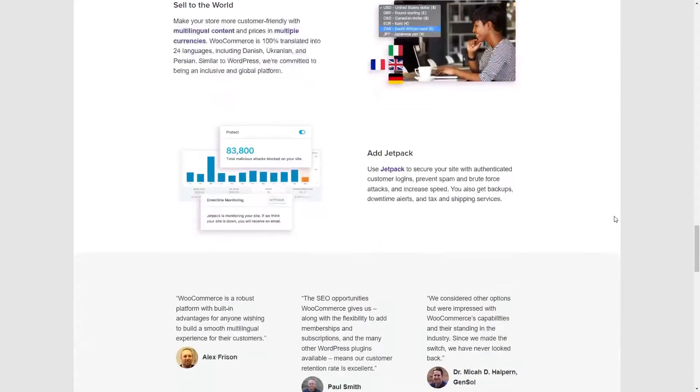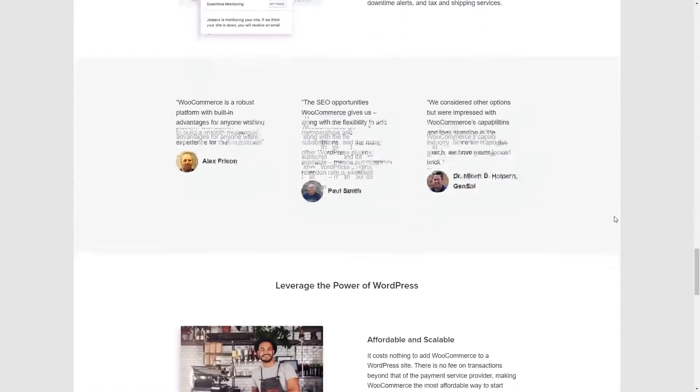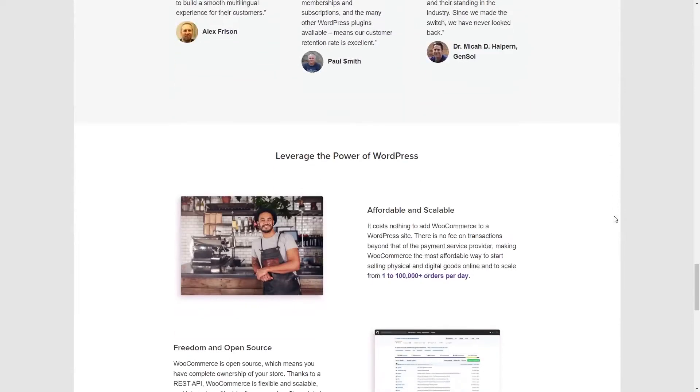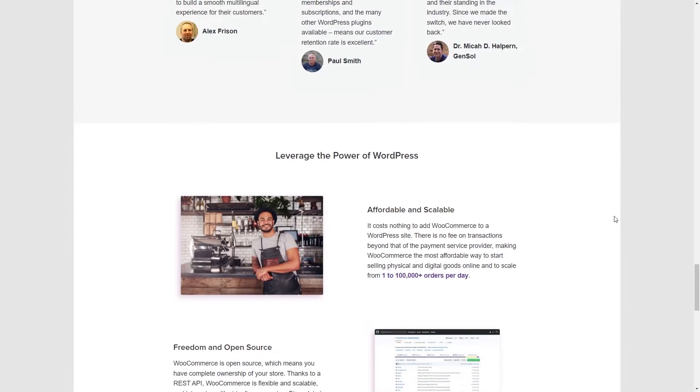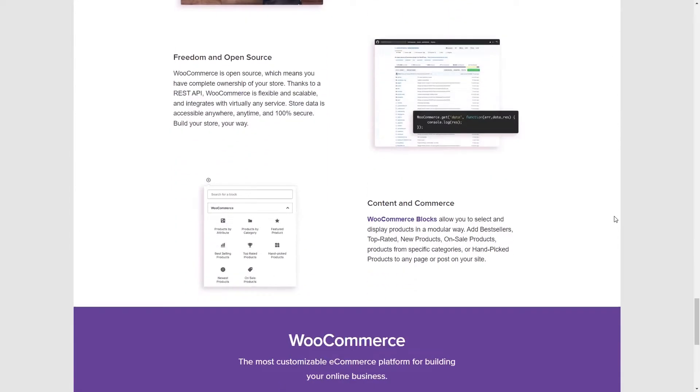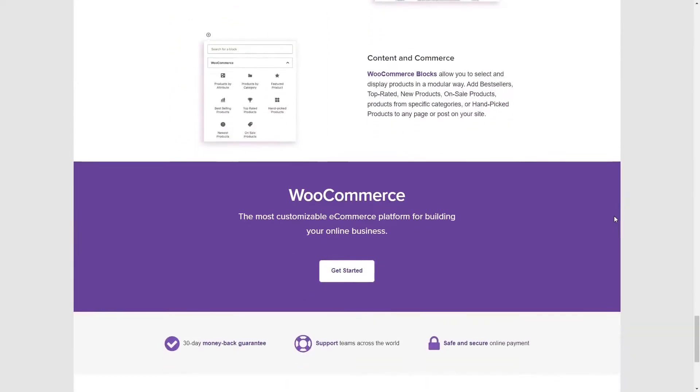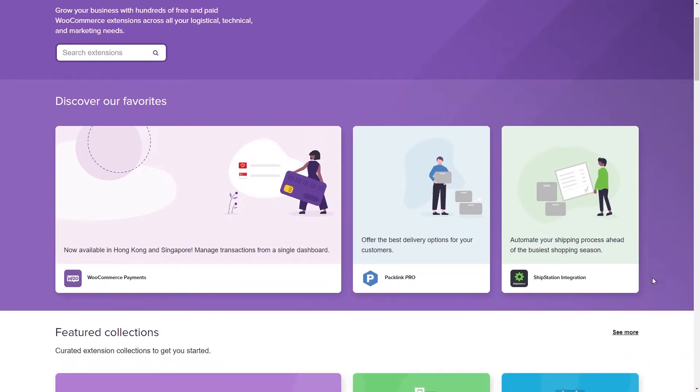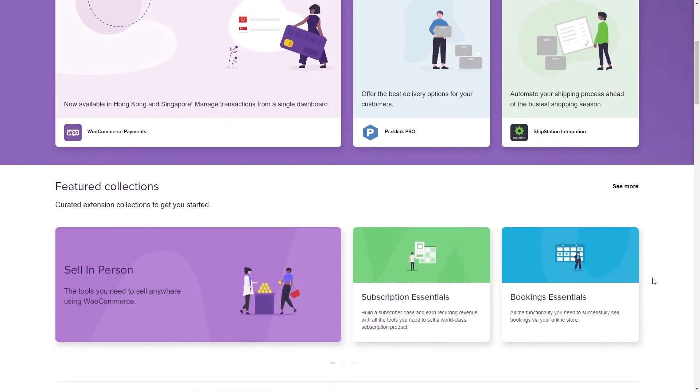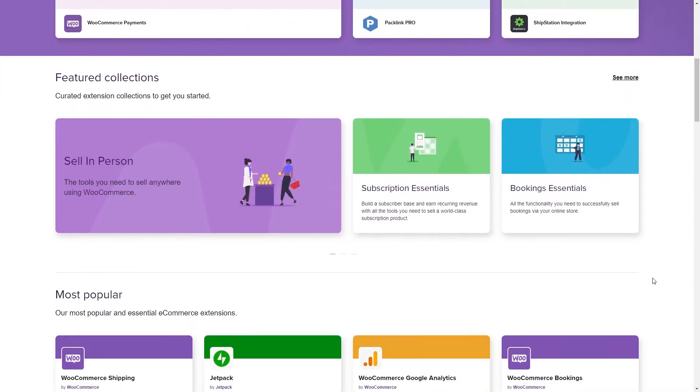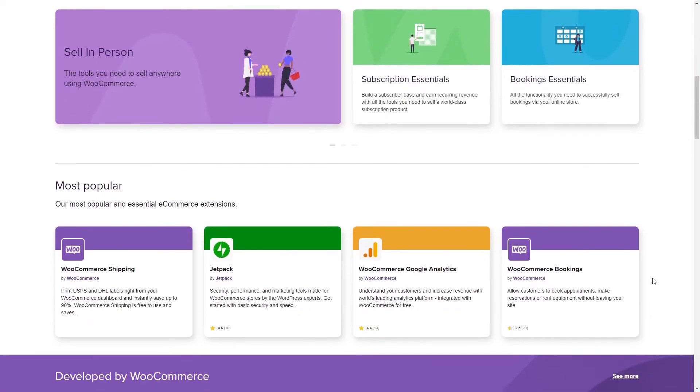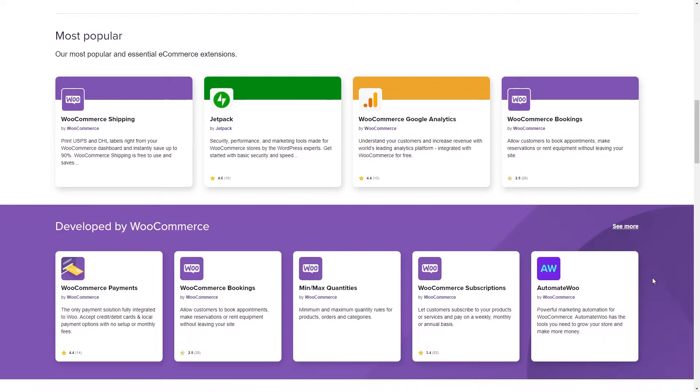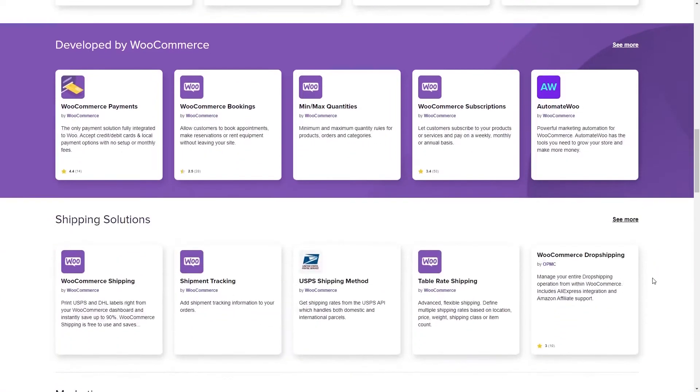So for example WooCommerce could be a good addiction like coffee, but whenever you're installing these plugins it's always better to double check everything and if possible consult with an expert because you are going to be married with these plugins for a long time.